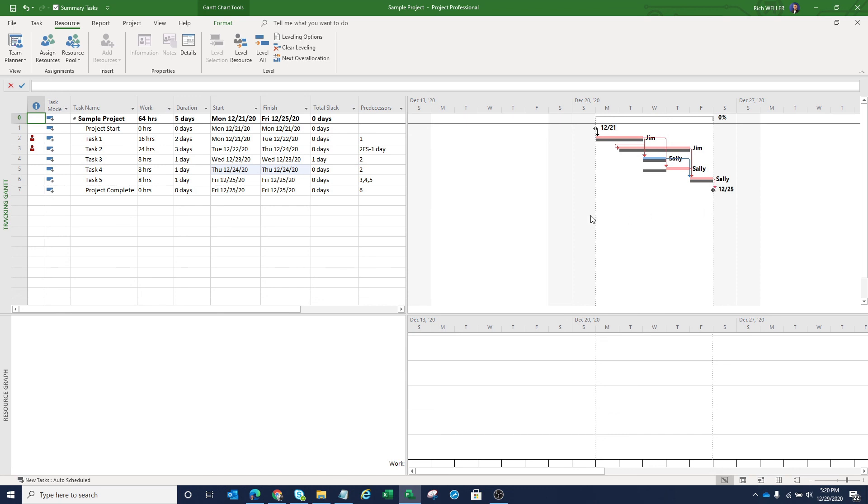Now we still have an over allocation problem with Jim, but that's perhaps a different story and a different video some later time discussing how to resolve that.